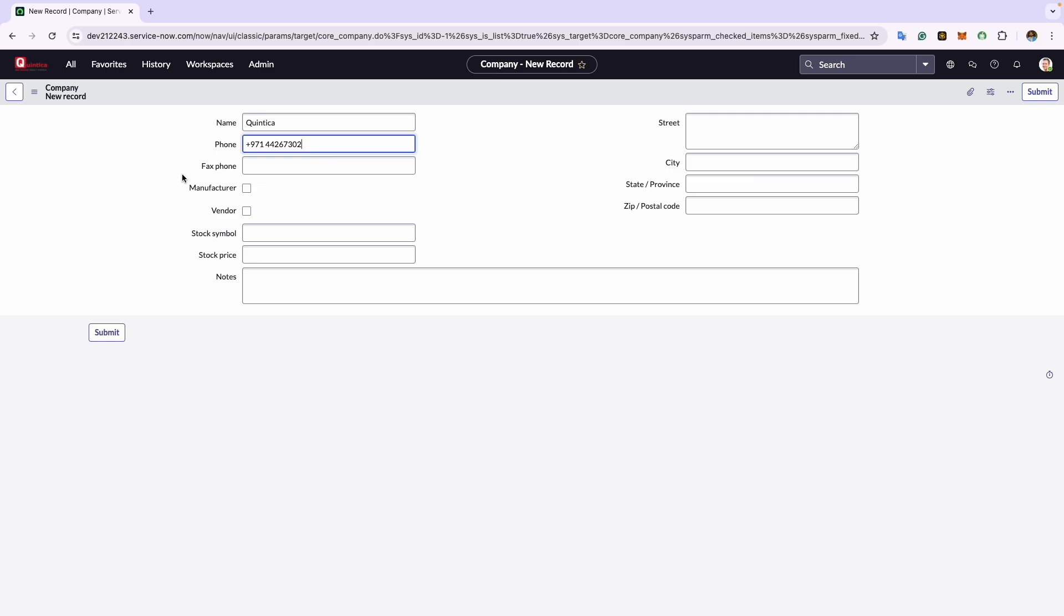Next is the fax number field where you can store the company's fax number. For this example, I will leave it blank since I don't believe we have a fax number. Next come manufacturer and vendor checkboxes, which are used to indicate whether the company is a manufacturer, a vendor, or both. For this example, I will check vendor because Quintica is a vendor.